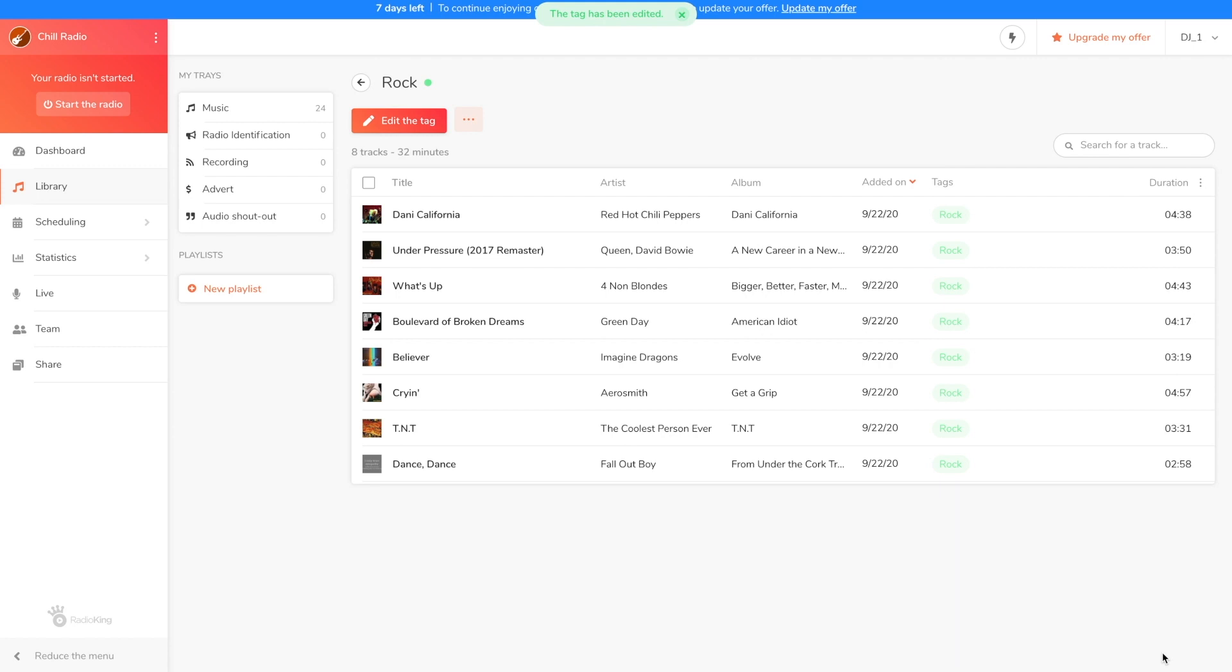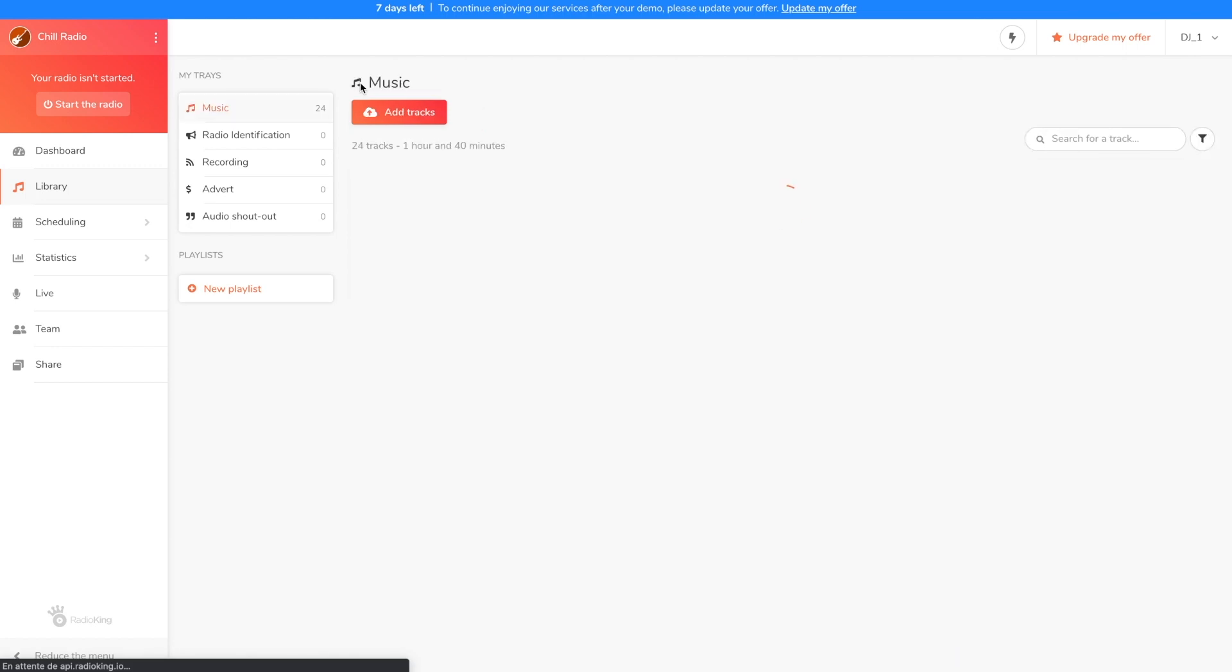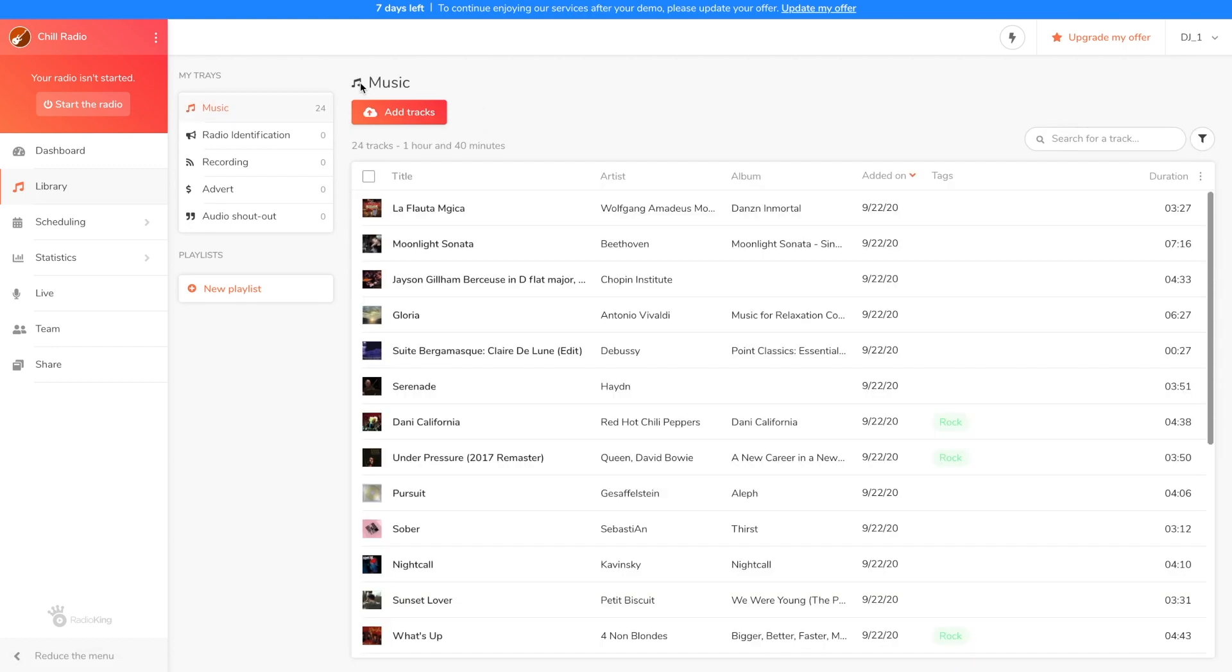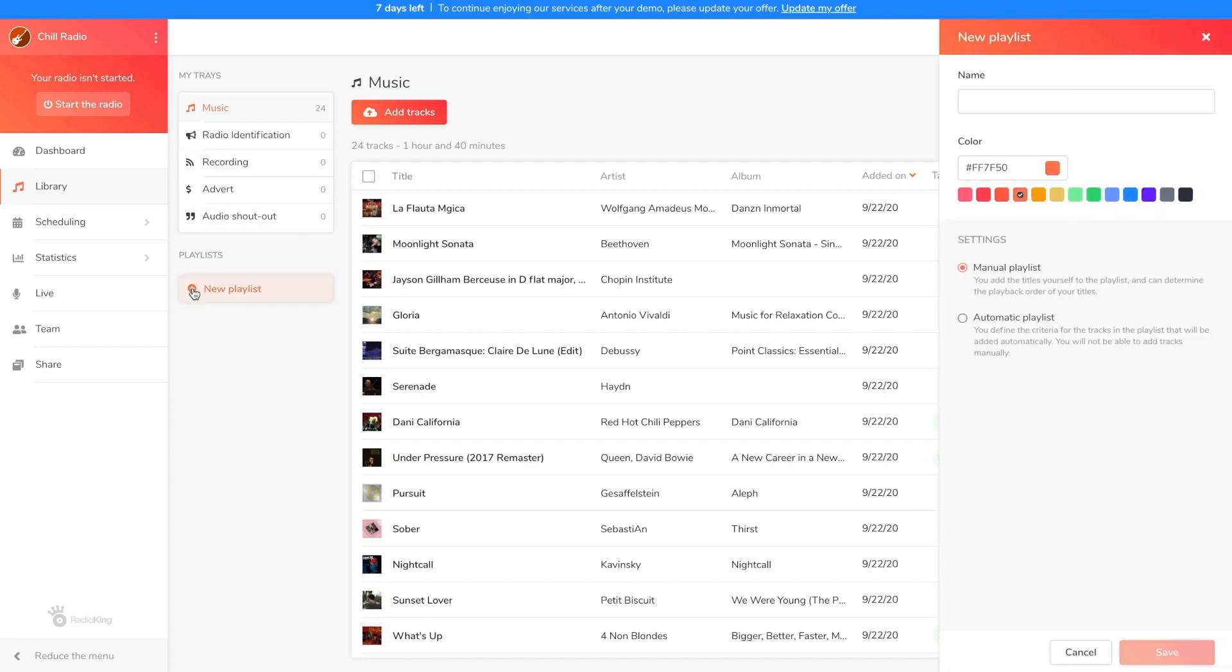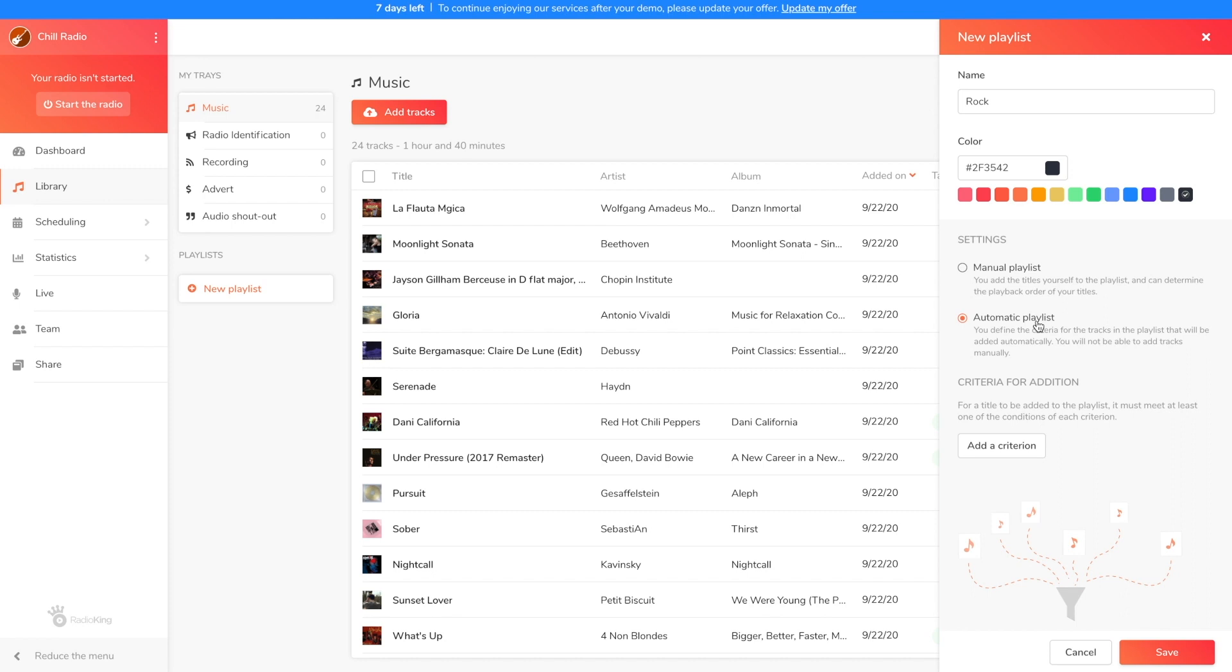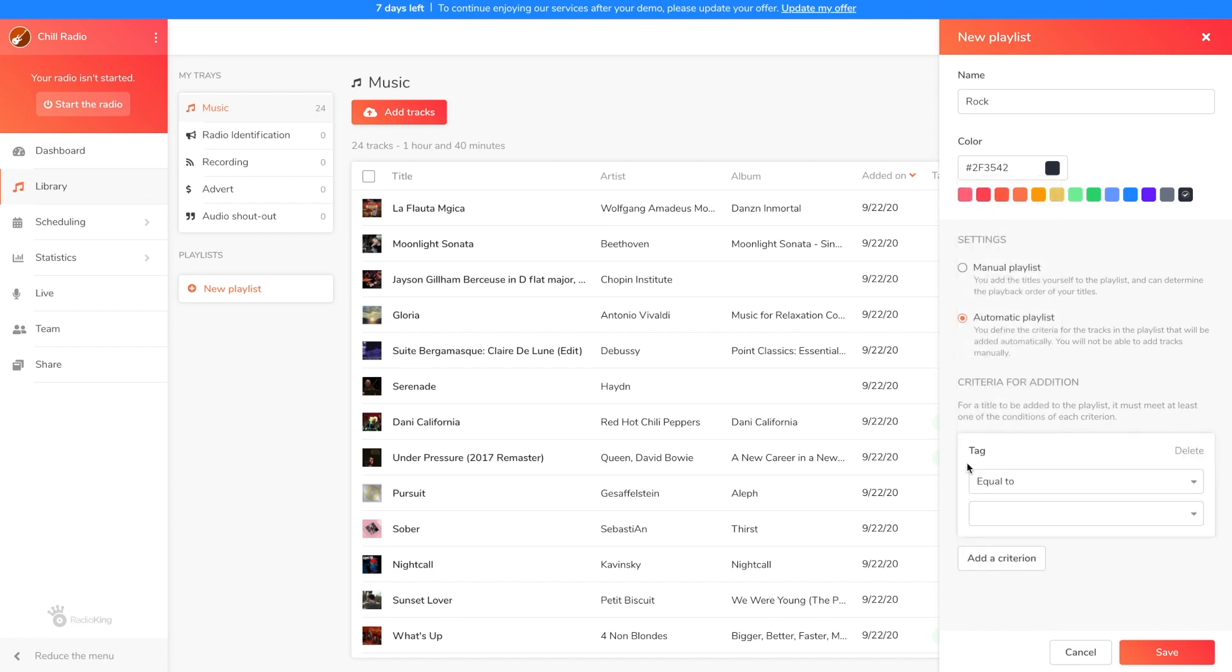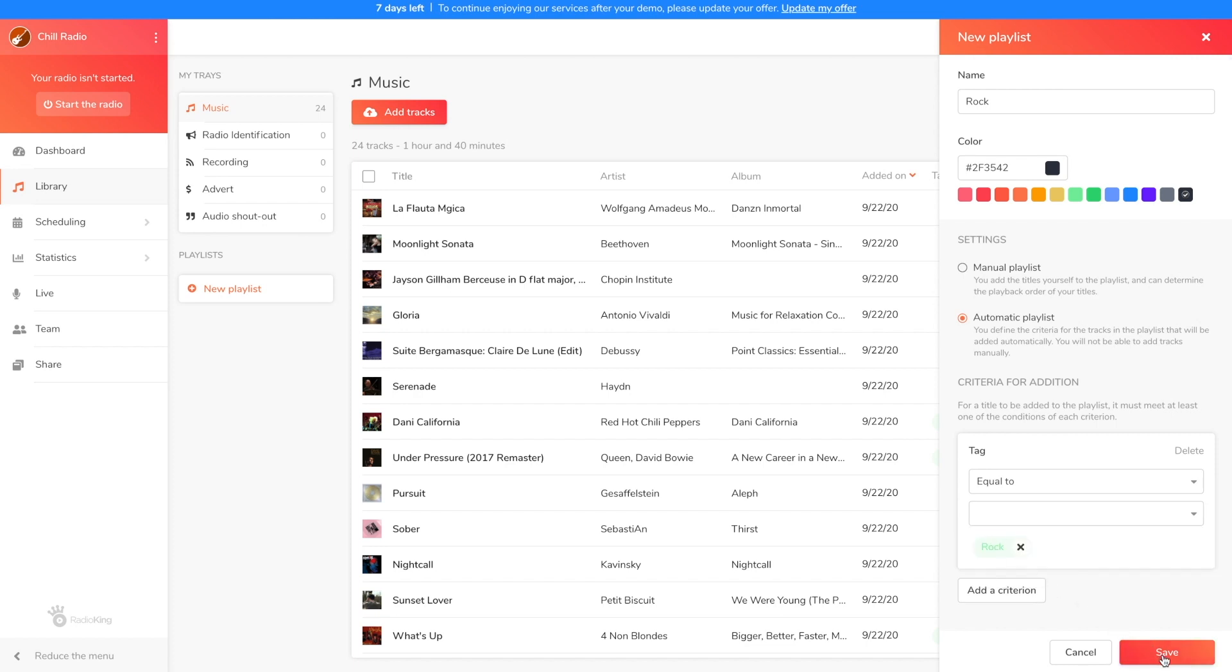Thanks to my tag titles, I can now create a playlist with all my rock songs. For this I'm going to click on new playlist and choose a name and a color. I want my rock titles, even those that I'll tag in the future, to be automatically added, so I'm going to create an automatic playlist. As my criteria I'm going to put all the songs with the rock tag. After saving you'll see your automatic playlist create itself.